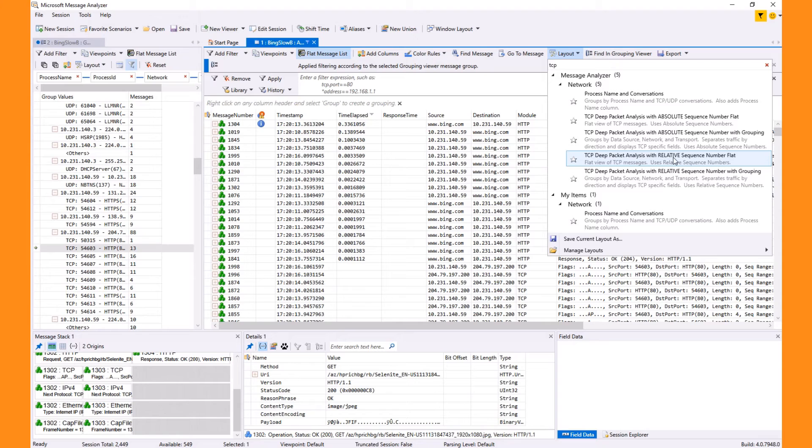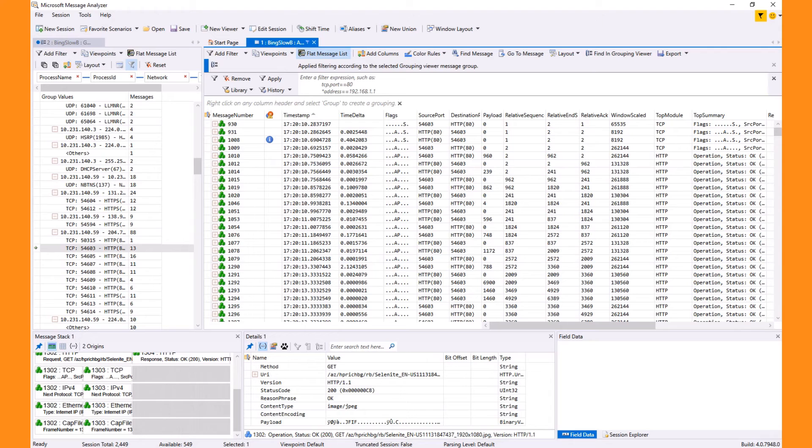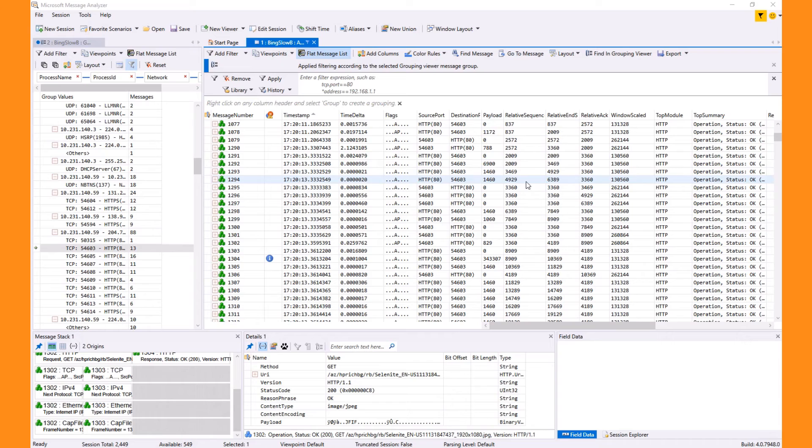I like the relative layout because it recomputes the sequence numbers based on zero rather than the real value, which is based on some random number generated by the client and server. The flat denotes that there's no grouping in the analysis grid layout, which is another possibility for organizing your data.